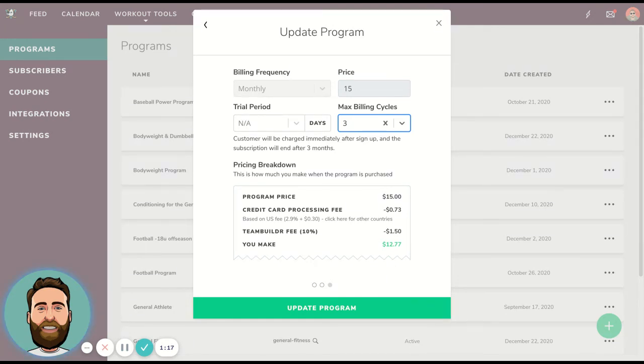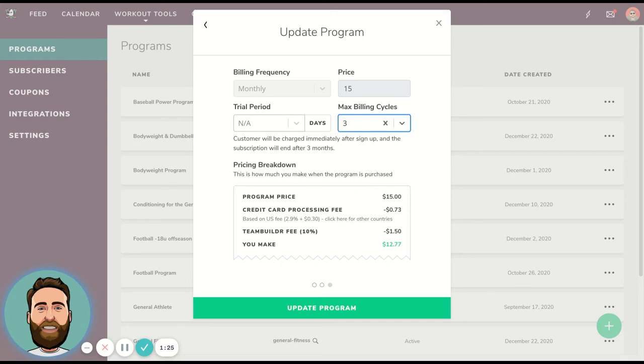So those are the options that you have to make a program paid or subscribed to on a recurring basis, or just charged once or a certain number of times, and then have no ongoing subscription thereafter.